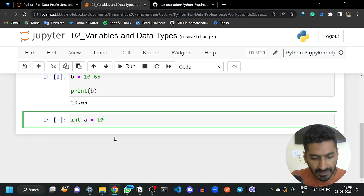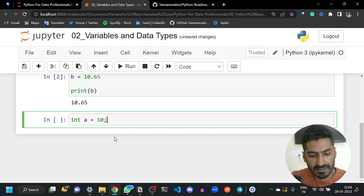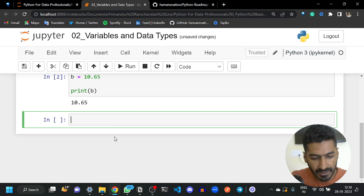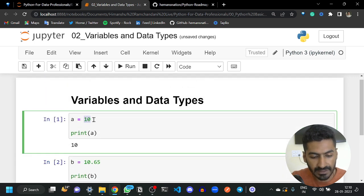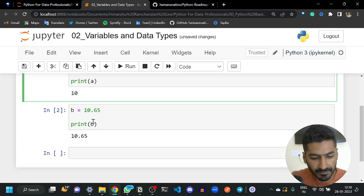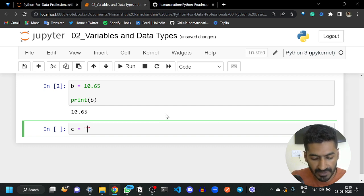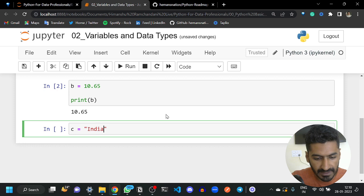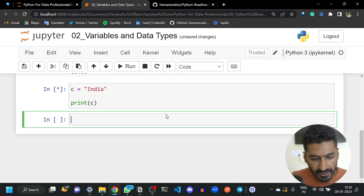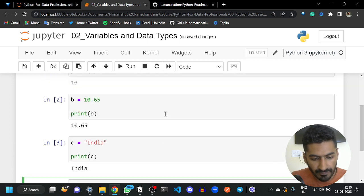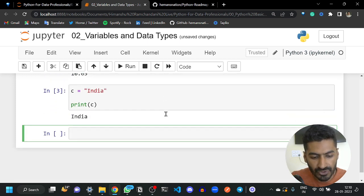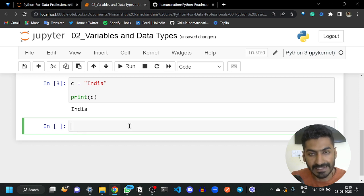Python supports dynamic data types. What this means is you do not have to declare the type like in C or C++. We don't mention the type — Python will detect automatically and dynamically that a particular variable is an integer. Different types of variables hold different types of values, and you do not have to mention any data type.